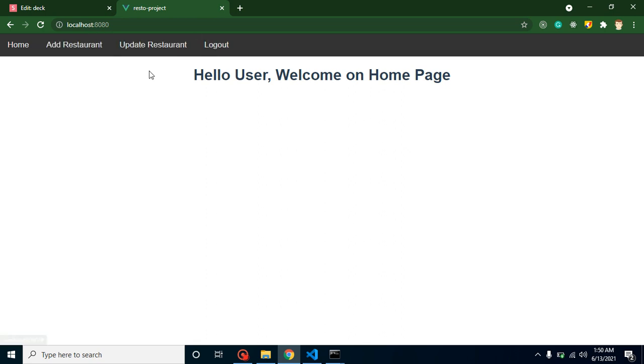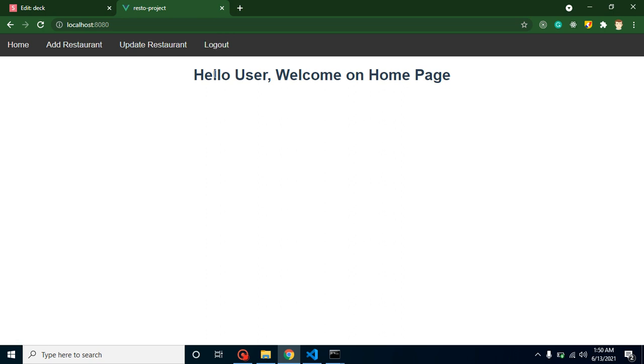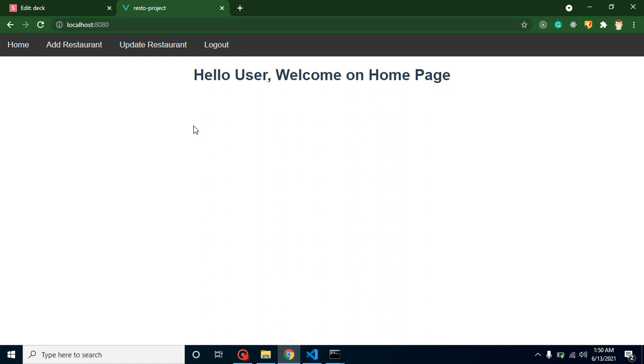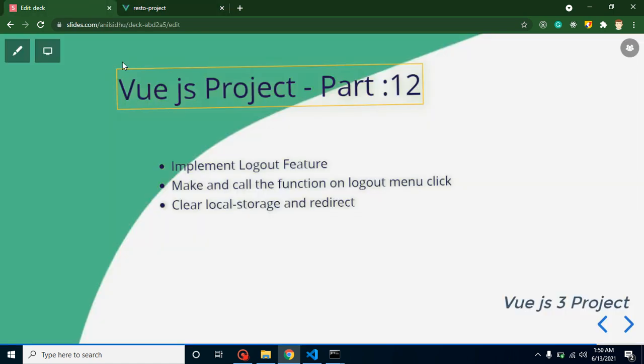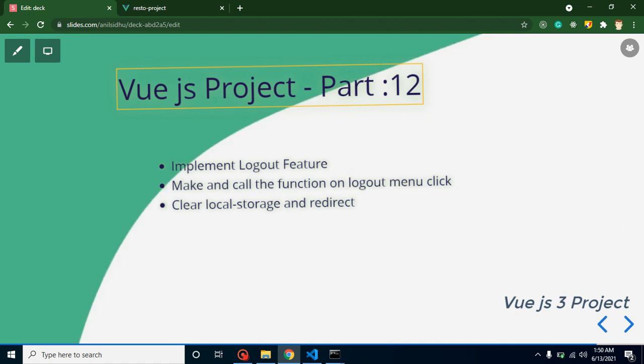Whenever the user clicks on the logout menu, they will be redirected to the login page and obviously will be logged out. These are the two small points for this video. First of all, we will make a function and call this function on logout menu click. What this function will do is clear the local storage and redirect our user to the login page.